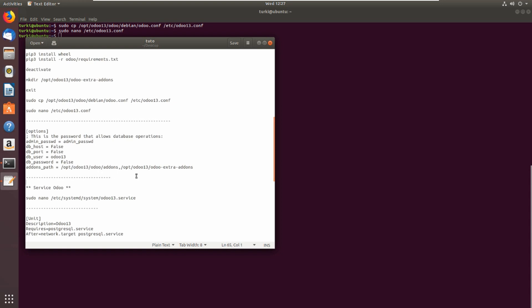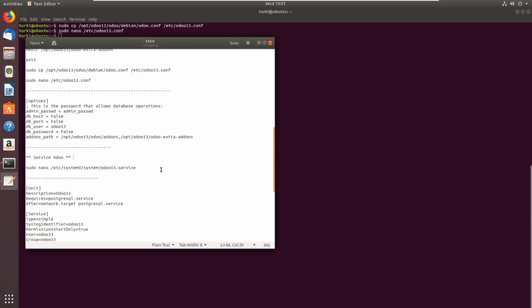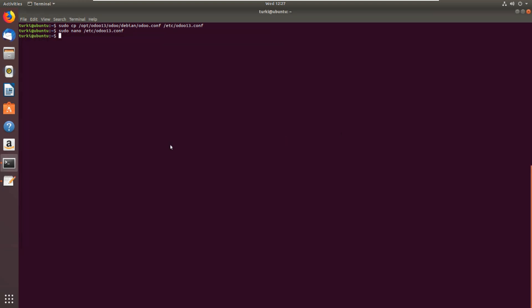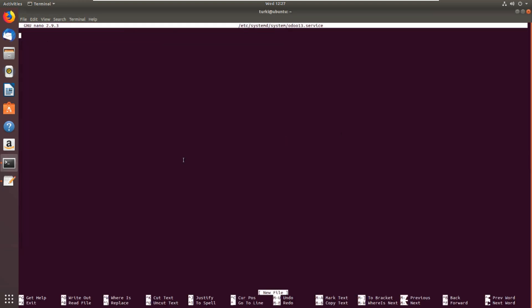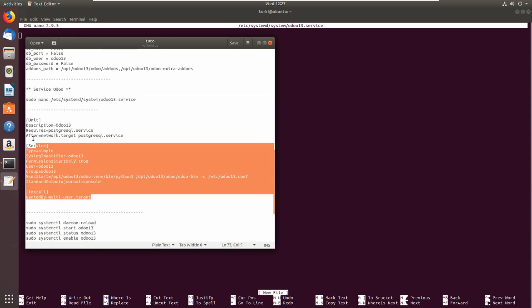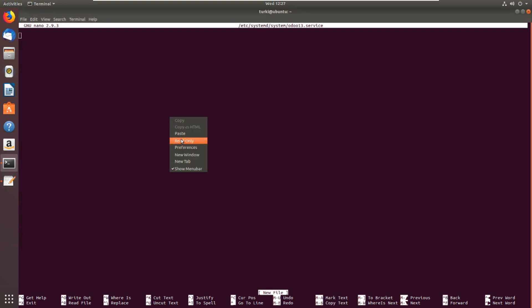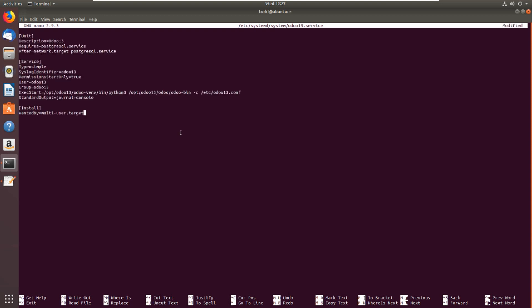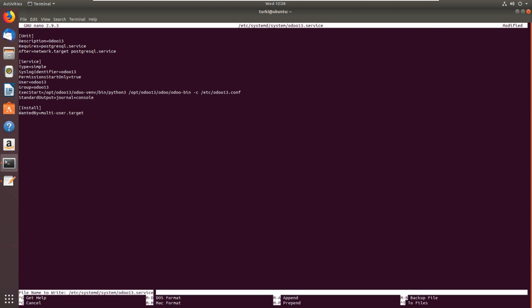Now we will make Odoo run as a service. Let's copy this. Service description Odoo 13, the user Odoo 13, group Odoo 13, exec start. This is for the virtual environment which we configured and this is for Odoo 13 and this is for odoo13.conf. Control X and yes to save.